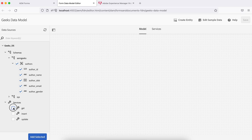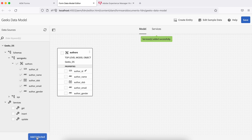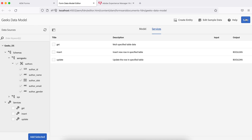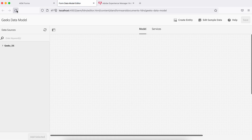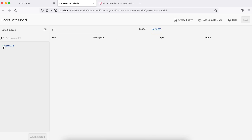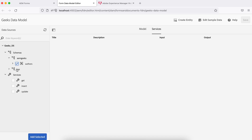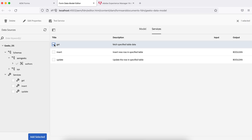Select the authors model and go to Services — there are three services available by default. Select them and click Add. Now go to the Services tab. If you try to save now you'll get errors because the services haven't been configured yet. Let me refresh and redo: select the schema and the services, then click Select.